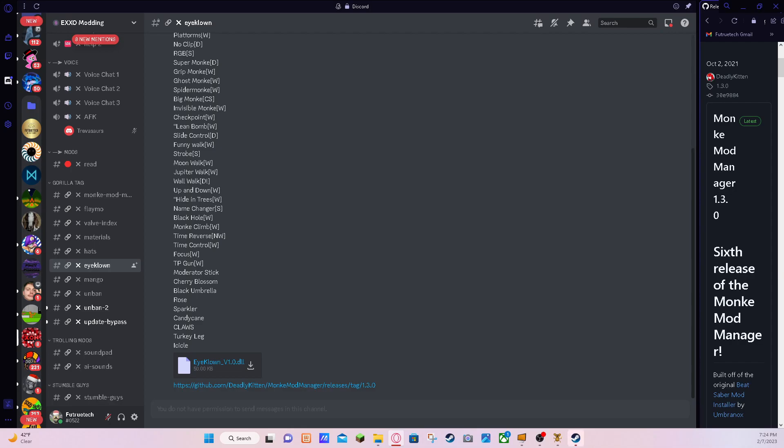And once it's done downloading, you can put it anywhere you want to, like I mean anywhere you want that's in your files, honestly. So I put it on my other screen so it's a little bit easier for me.